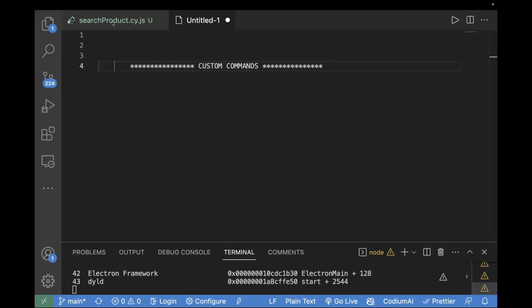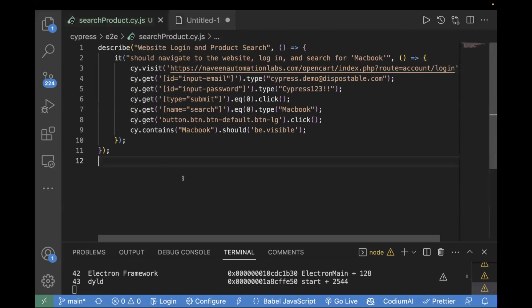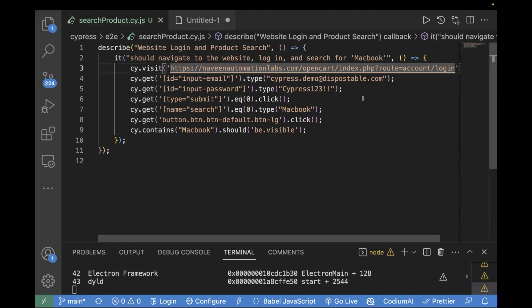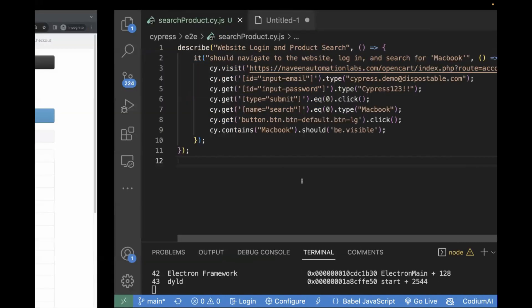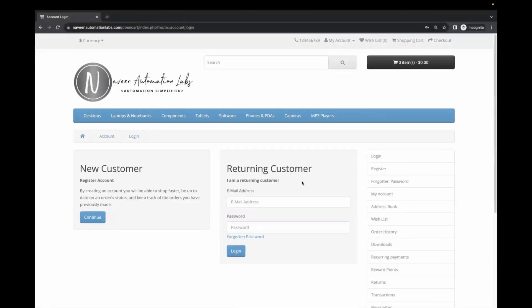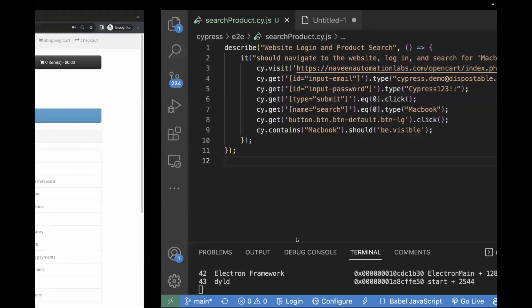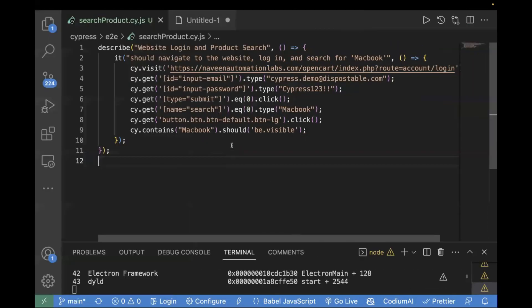First of all, let's see the sample test case which I've already written. This sample test case basically navigates to a page — an OpenCart e-commerce website — we enter our username and password, click on the submit button, search for a MacBook product, and then verify if that product is visible or not. This is the sample website we have used in our test case. We'll run the test case first and then see how we can create a custom command.